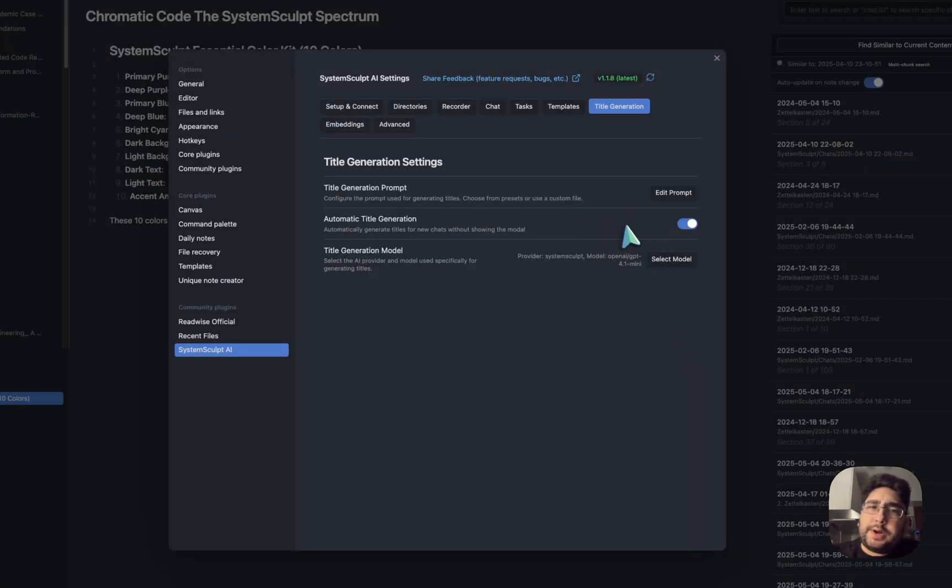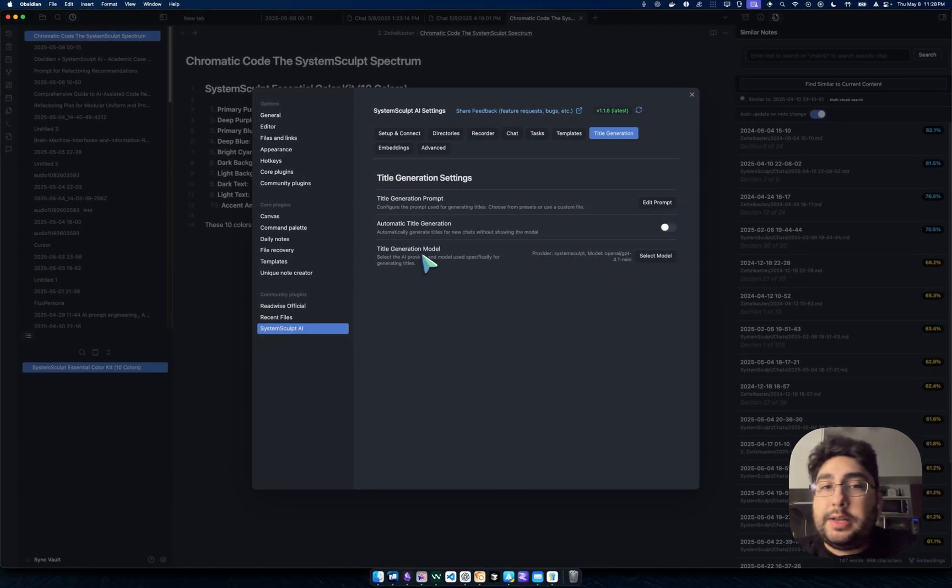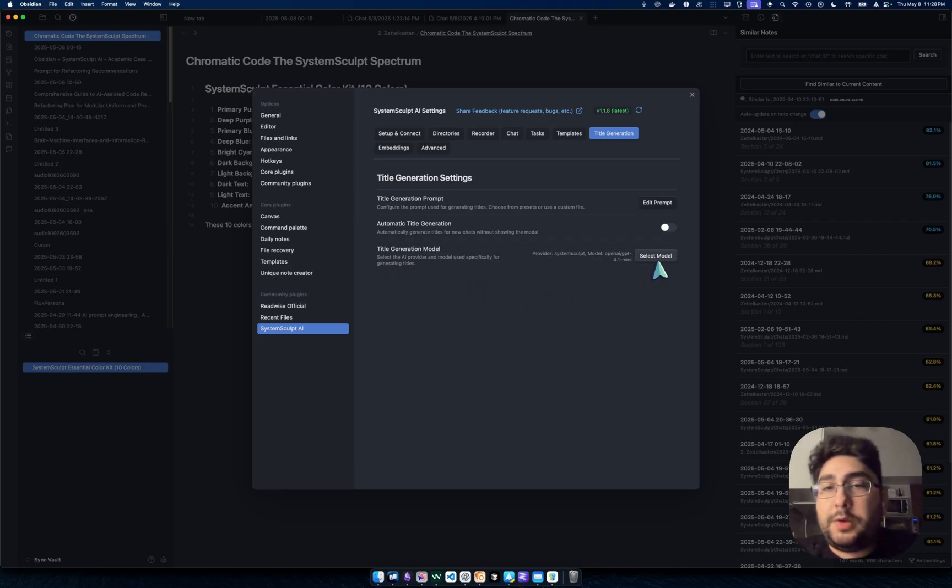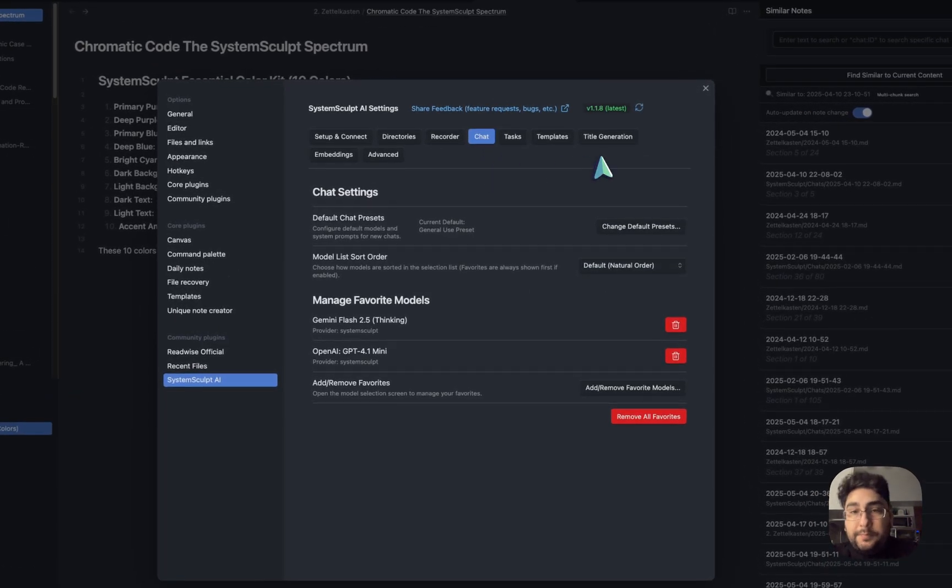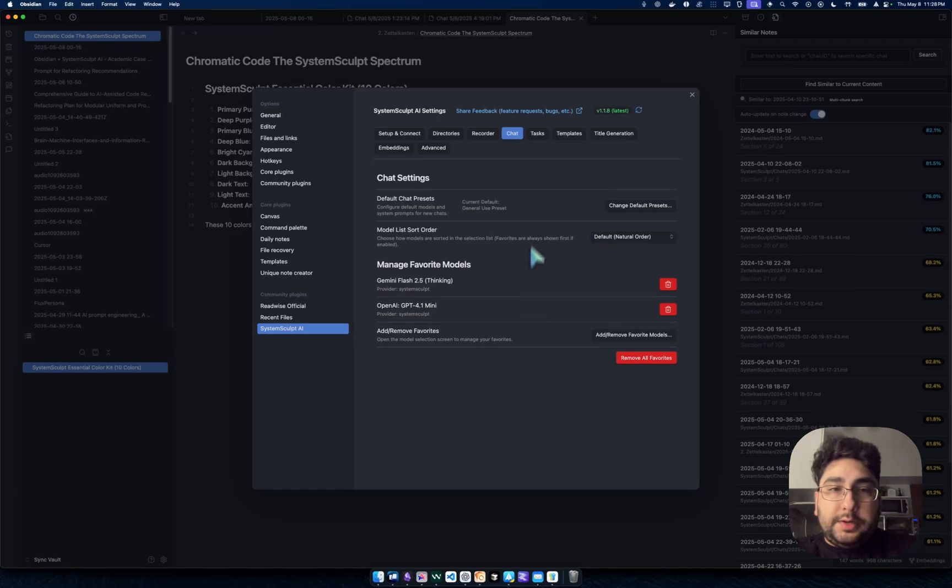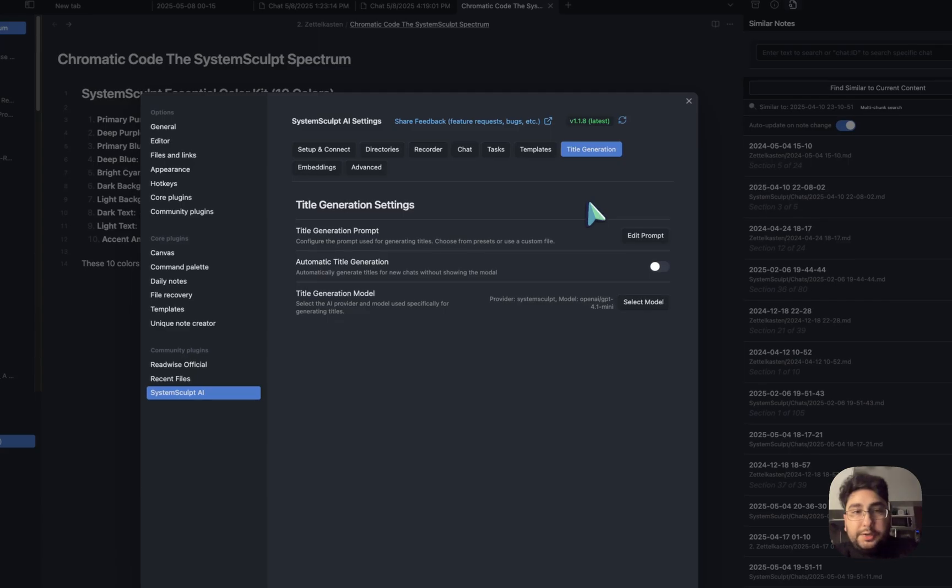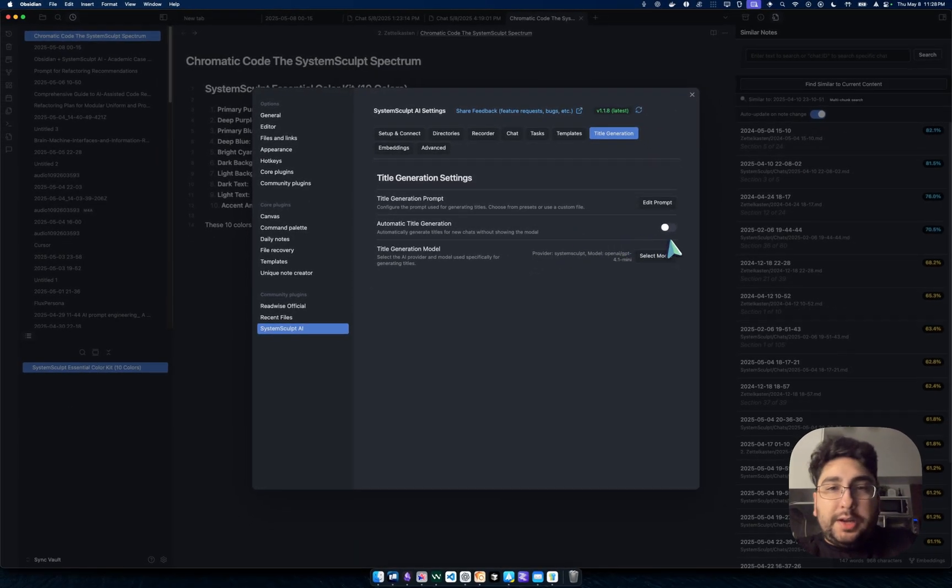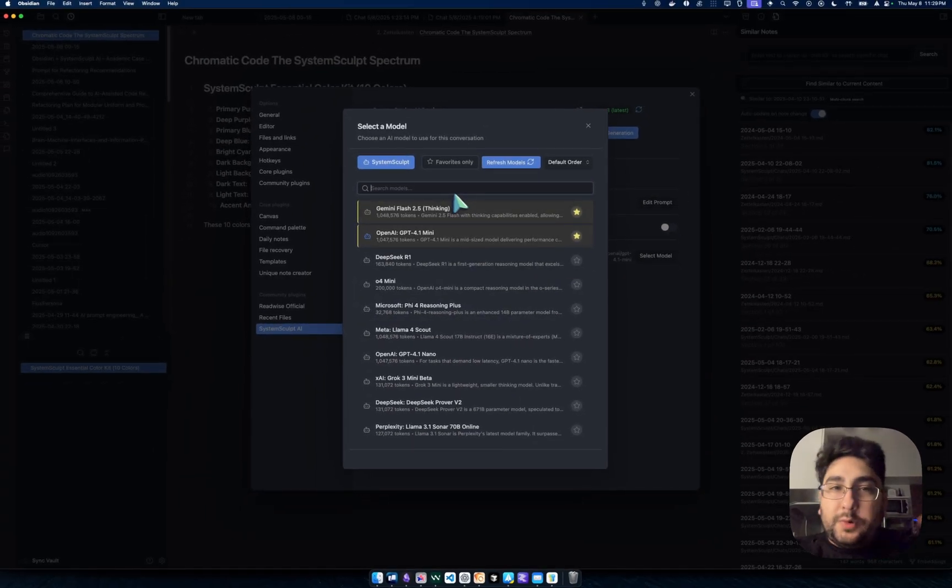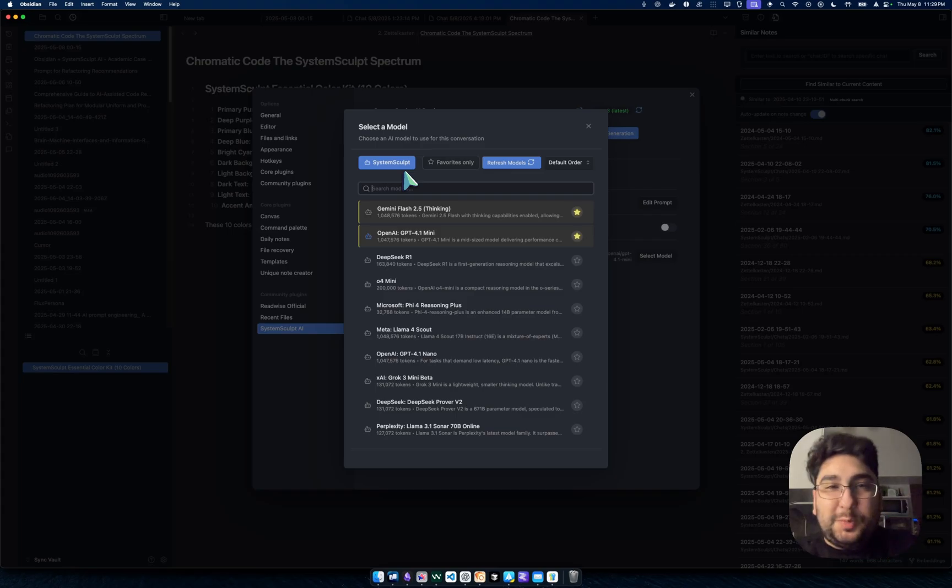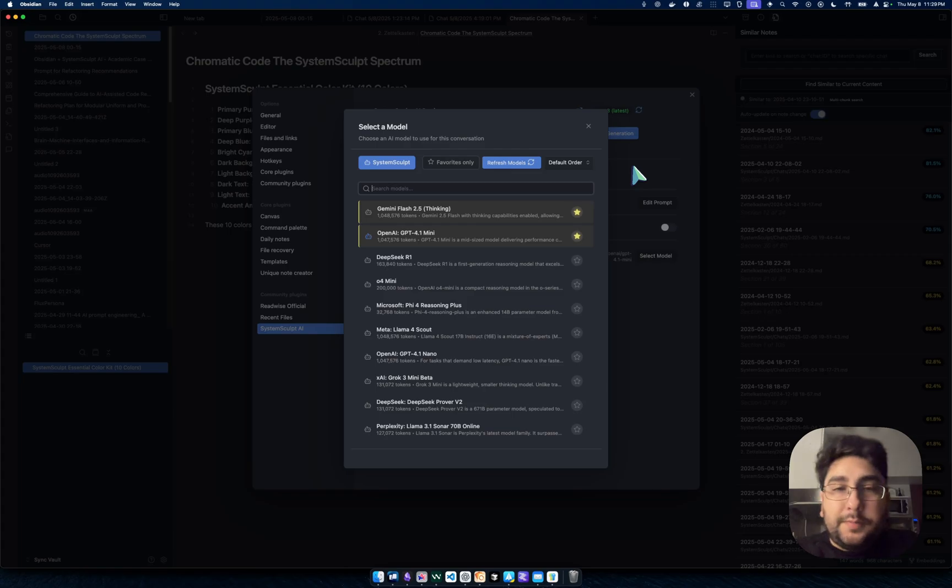And let's see what happens if I don't have automatic title generation turned on. One more thing before I get out of the settings here. You're also able to select a specific model for title generation. You may want to use a specific model for your chats, which you can do within the chat tab under default chat presets. In the title generation tab, when you select model, all the models show up. Right now I only have SystemSculpt connected to this particular vault, but if you had OpenAI or OpenRouter or any other ones, they would show up in this list.